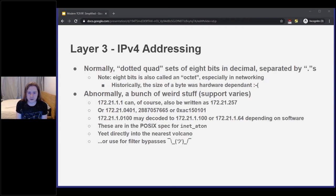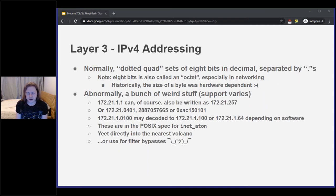IPv4 addresses are normally written as dotted quads — sets of 8 bits in decimal separated by periods. You'll also hear the term octet, which specifically means an 8-bit byte; when all this was designed, you couldn't rely on a computer representing a byte as 8 bits. There are also a bunch of weird formats allowed by the old Unix specification — these are in practice mostly used maliciously, and any software that supports them should be yeeted into a volcano.